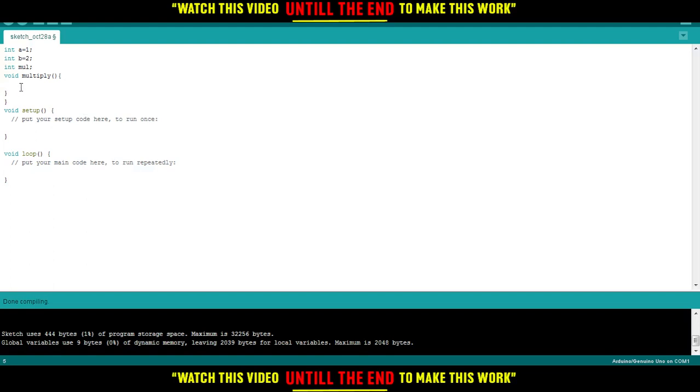In this void multiply function, we will multiply a and b. So here, mol equals a times b.